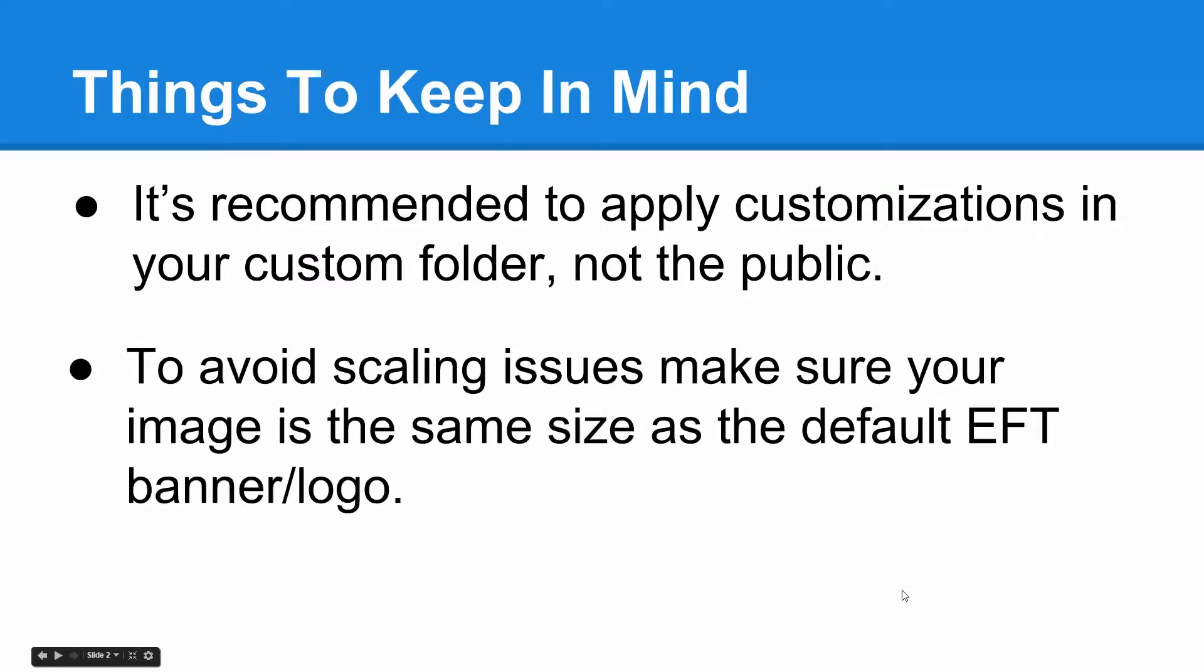Also to avoid any scaling issues, make sure that your custom logo is the same size as the default EFT banner and logo.